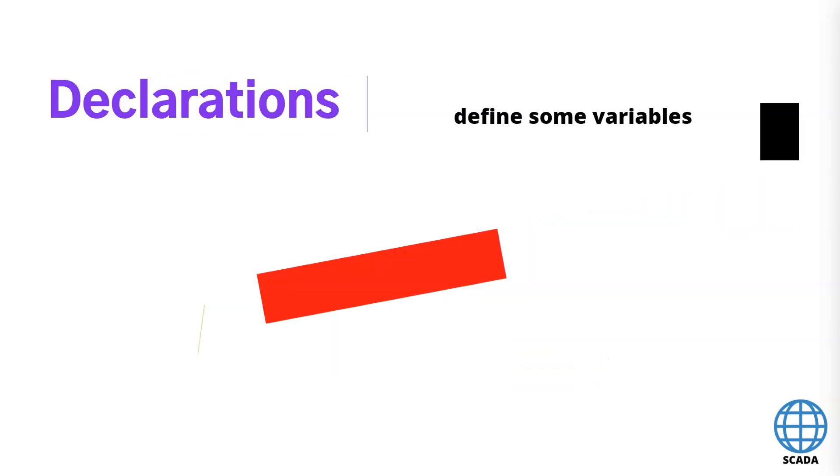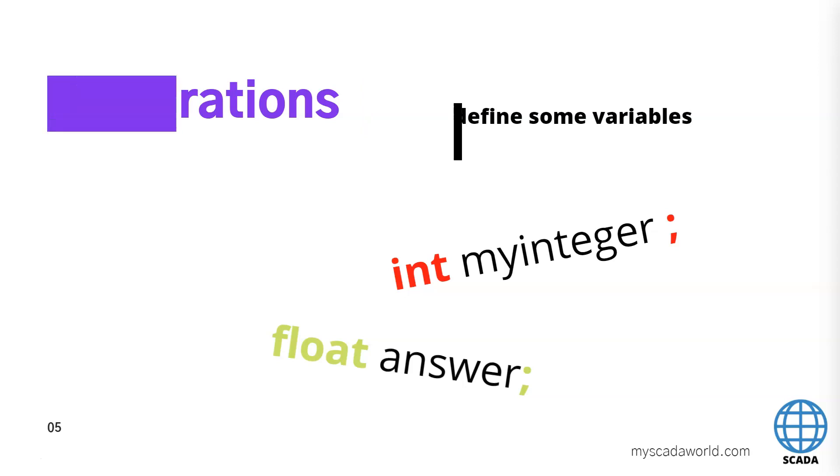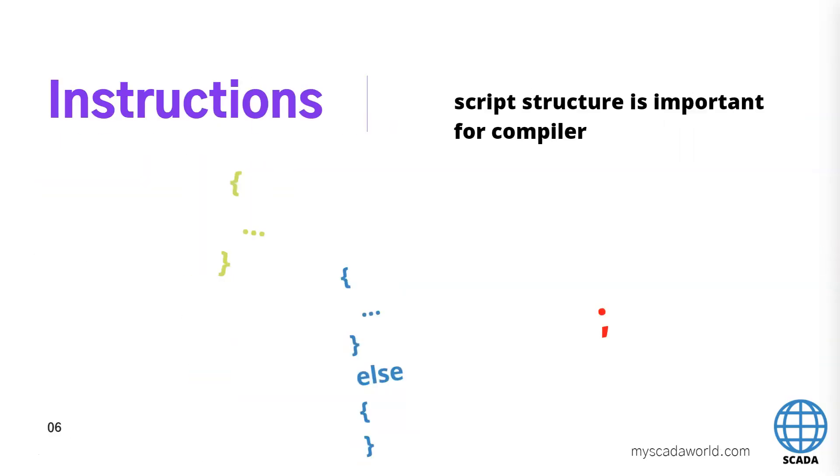The next we can use the declarations. Of course we can declare some variables and we can declare some tables, strings or some other things. Anyway, in declarations inside our scripts we use for example the int myinteger and we need to use the semicolon on the last part. And for example the next example is the float. For example answer and we need to finish with the semicolon. The last is the instructions.